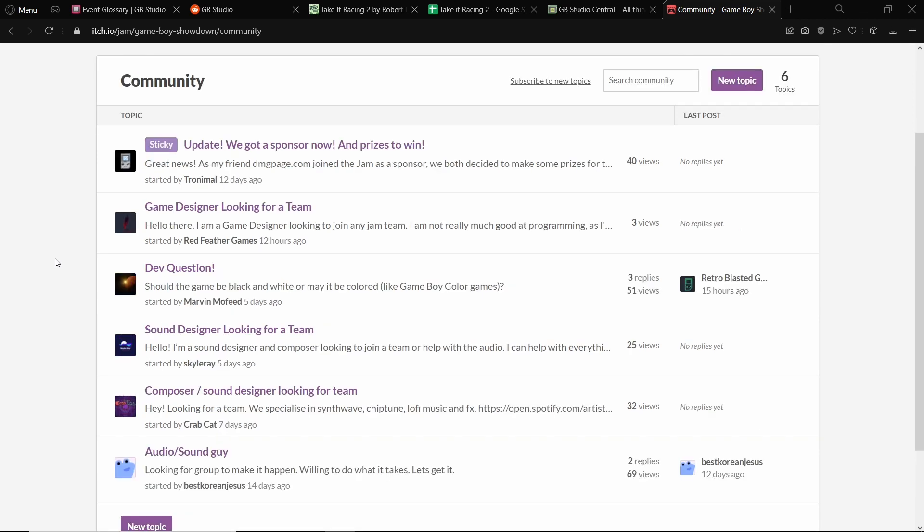And again, it goes back to that community where you are helping other people, other people helping you, and it means that you're not alone. Not being alone while making a game is a great feeling. It means that you have someone to show it to at the end.